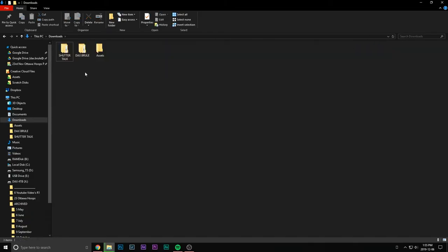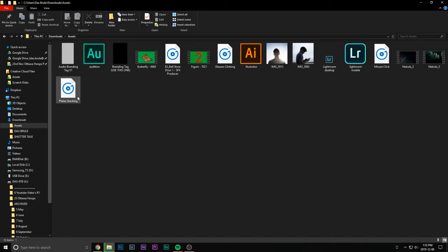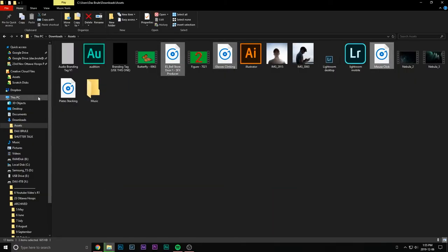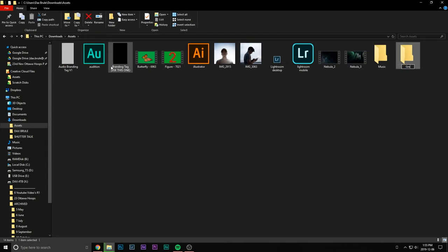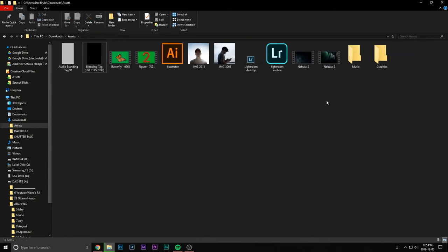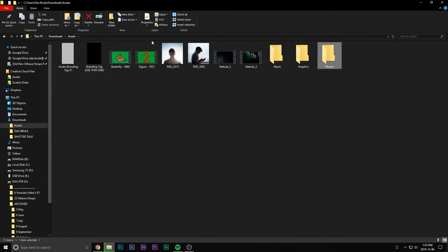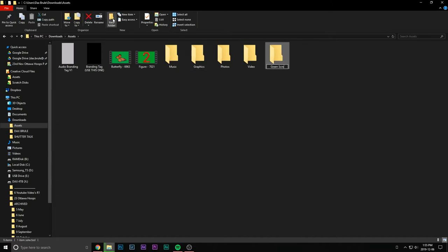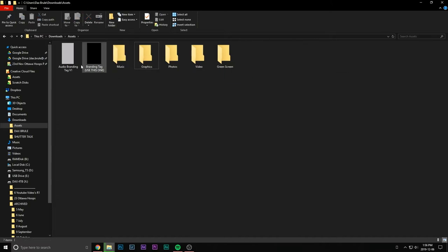Just dump all of that onto your desktop so you have it all there. It doesn't have to be giant to start — just choose a couple things to throw in. Then it's time to organize it in a way that works for you. Remember, organization comes down to what works for you; there's no wrong or right answer. It's nice to see how other people do it, so I'm going to show you how I do mine.